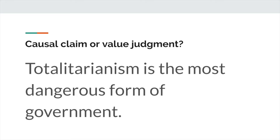So let's look at this example. Is this a causal claim or a value judgment? Clearly, this is a value judgment. There's no cause and effect relationship here. Totalitarianism isn't leading to anything. This is just offering a judgment on the value of totalitarianism. And clearly, it comes to the conclusion that it is bad. Even though it doesn't use the word 'good' or 'bad' within this particular sentence, the value judgment here is arguing that totalitarianism is bad — it's asserting that it is wrong.